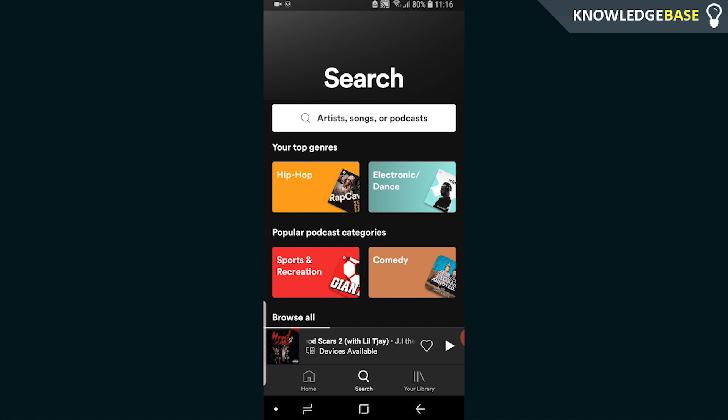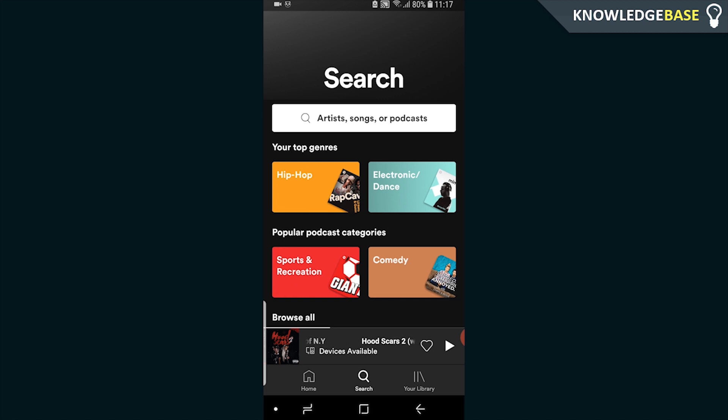Open up Spotify. What we need to do is either search for your friend's profile, or search for their playlist if it has a unique name that will come up in the search results.